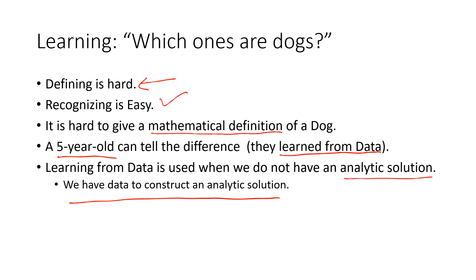This was video one in lecture one. I'll see you in video two where we'll start talking about some more relatable examples and see why machine learning, how machine learning can be done and can it be done or not. I'll see you in the next video. Thank you.